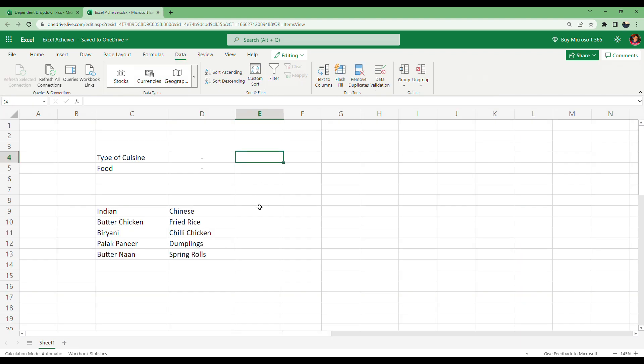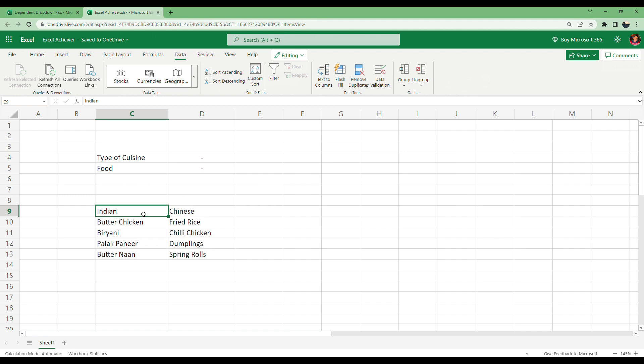So I have this data here. The first thing to do with this data is to convert it into a table. By creating a table, you can include as much data as you want in the future.